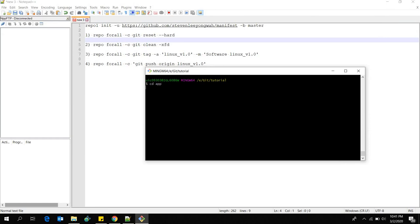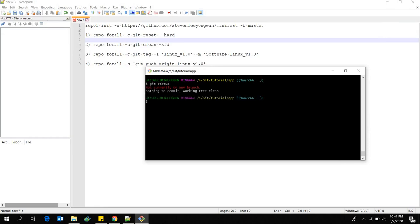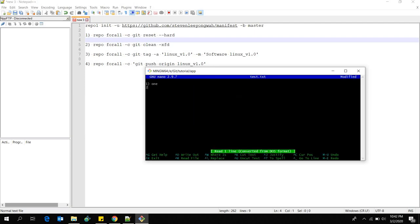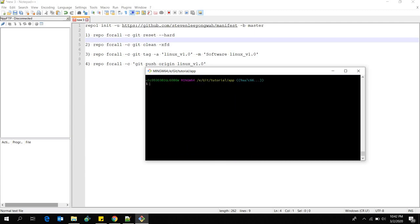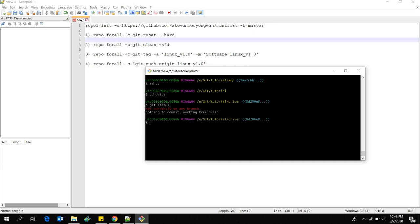Let's go to the app directory. If I do 'git status' there's nothing here. I'm going to modify the test.txt file and write something inside it. After that I'll go to the driver repository, do 'git status' — there's nothing right now — and I'm going to modify the README file.